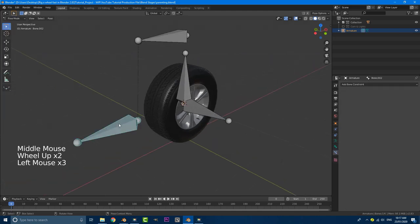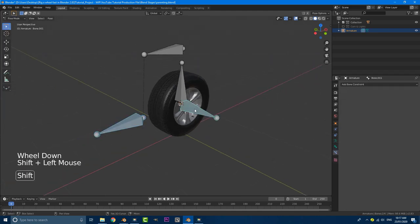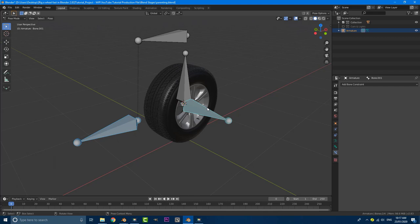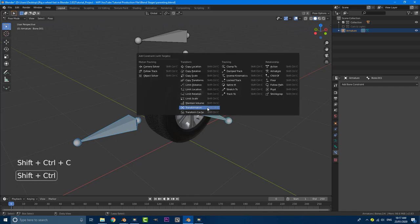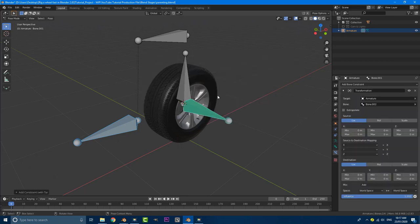And we're going to start by selecting this bone here and then holding shift, selecting this bone here. So this order is very important. This one first and then secondly, this one. Once you've done that, go control shift C. You're going to get this panel pop up and we're going to go down to transformation. So give this a transformation constraint.